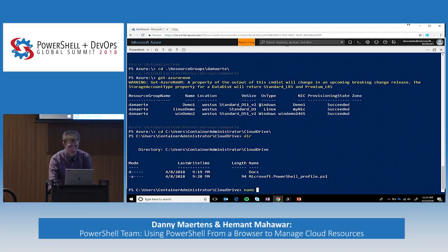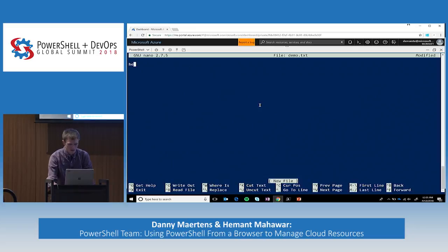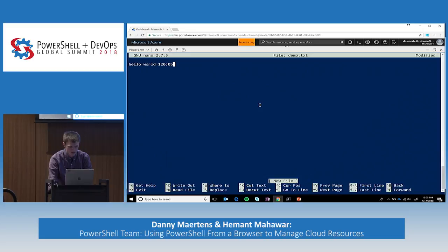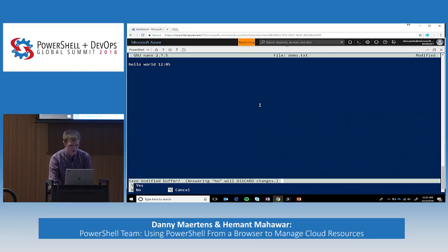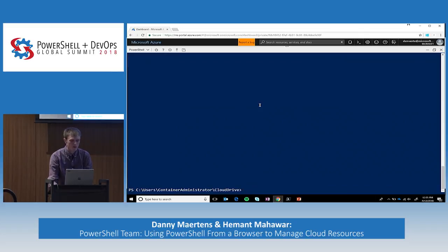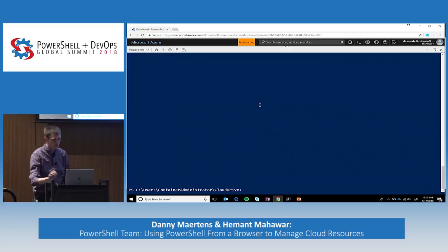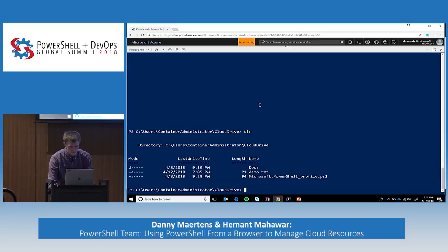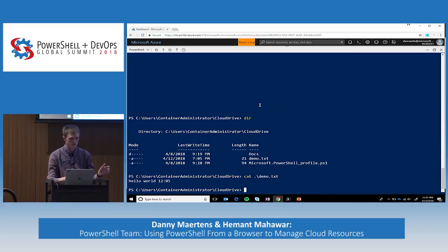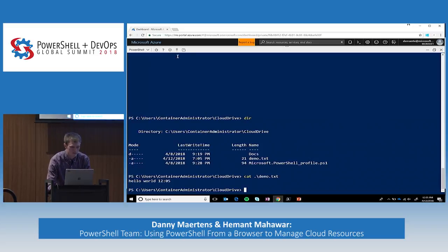Just to demo this, I'll create demo.txt and say 'hello world' with the time in it. We have nano, vim, and multiple editor experiences within Cloud Shell — I personally prefer nano. So we can do that here, see demo.txt is there, cat it — it's there. Perfect.